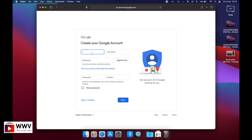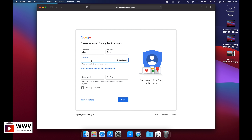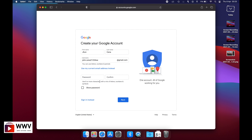Here you will put your personal details. For example, let's use a random name like John Cena — John is the first name, Cena is the second name. Then you will select your username, which can be anything unique that will become your Gmail address. I selected one but it says the username is taken, so I need to add a few more words to make it unique.